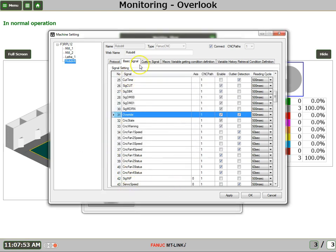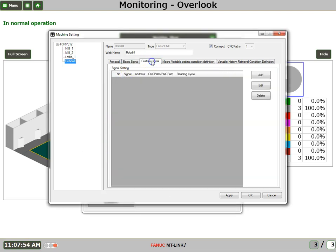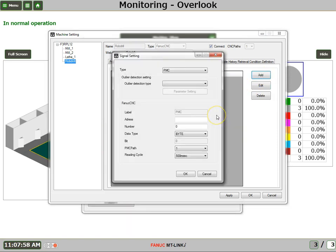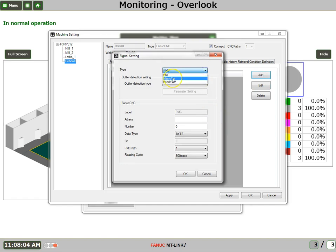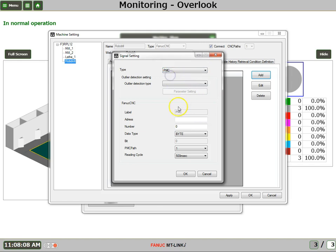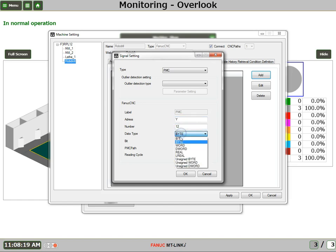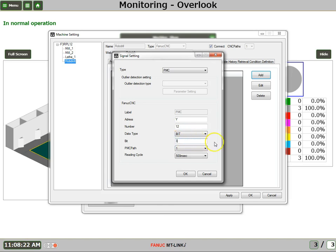Now let's take a look at the custom signal. Custom signal is where you could add, if you wanted to monitor, a PMC signal, or macro variables, or P code variables. In this instance, let's take a look at a PMC signal. So we just simply enter in the address. I want to look at Y12 bit 3.